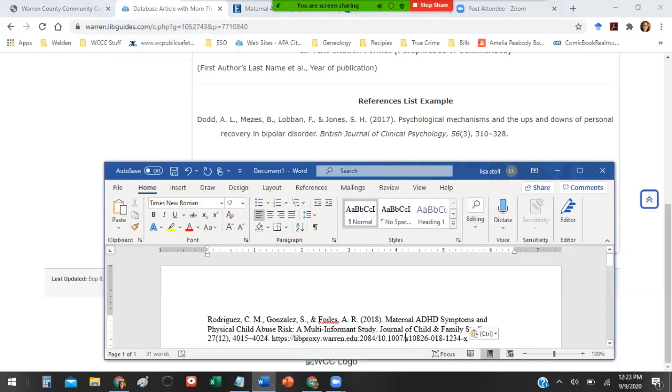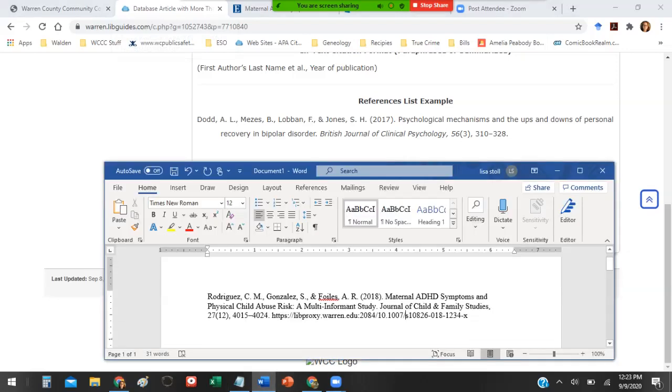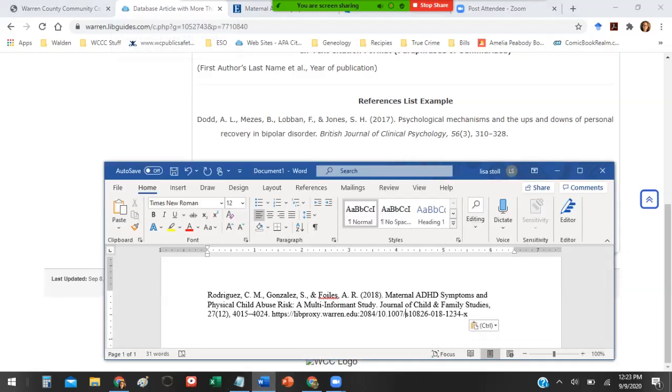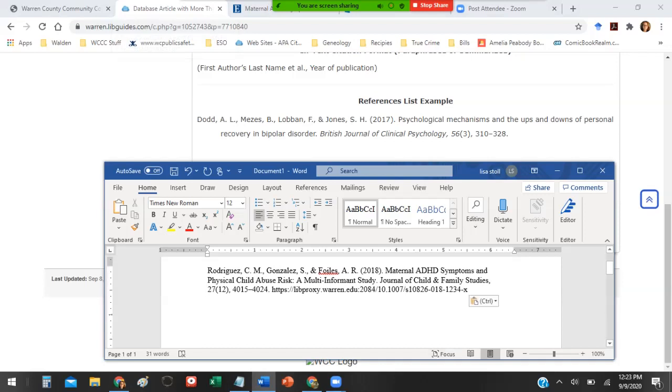The authors are last name, first initials, just like that. Before the last author, I use the ampersand sign, right? 2018 period, psychological mechanisms. And now this is when you can see the lowercase here. The first word is capitalized. This acronym stays capitalized because it's an acronym. But symptoms and physical child abuse risk should all be lowercase.